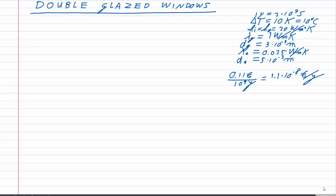The thermal conductivity of air is 0.025 W/mK and the thickness of the air layer is 5 millimeters. Note that I put the thicknesses in meters because that is the SI unit, which will prevent unit mistakes later on. At the bottom you can see I calculated the cost in euros per joule, which I'll need to calculate the advantage of using double glazed windows.